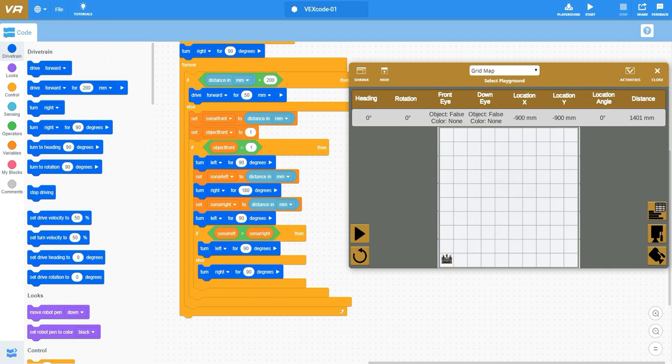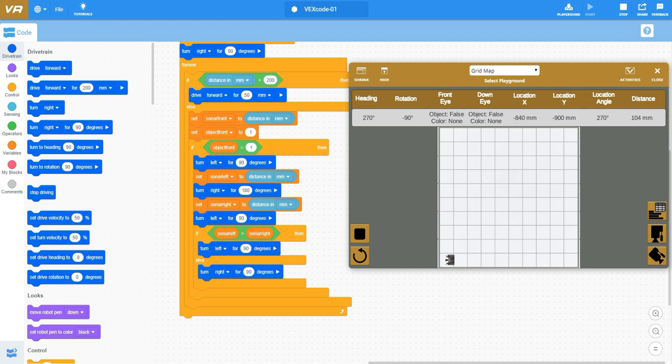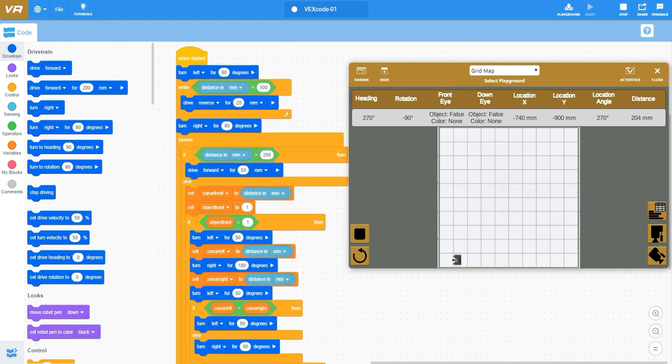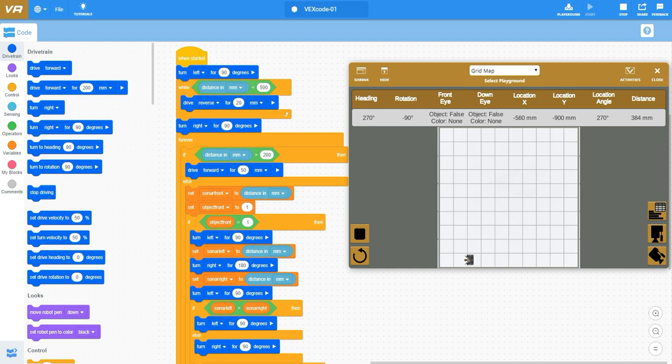The first thing as I mentioned is the system is going to be turning to the left and it's going to be backing up until we hit that 500 millimeter mark, backing up in 20 millimeter points.